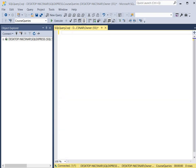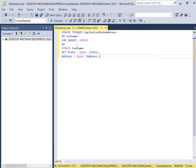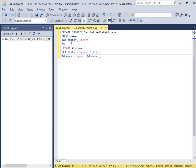For our next example we're going to create a trigger that affects multiple columns in one table. We're going to call it 'capitalize state and address'. We use the CREATE TRIGGER keywords, the name of the trigger, and this trigger is going to affect the customer table. We use the ON keyword and this is for any time there's an insert or an update to the customer table. Then we use AS for our action and our action will be to update the customer table and set the state to uppercase.